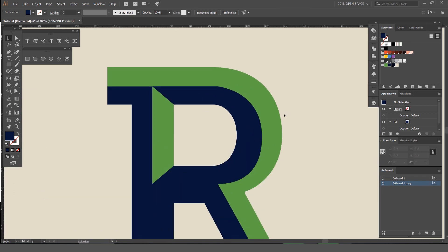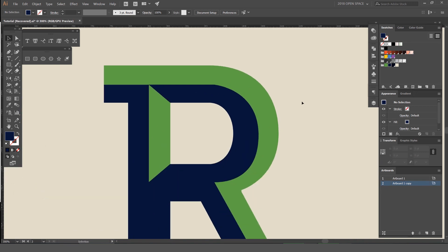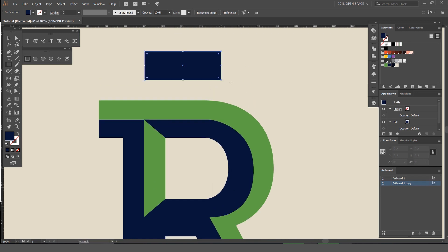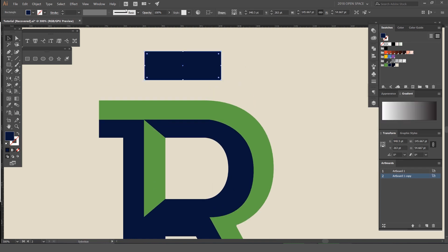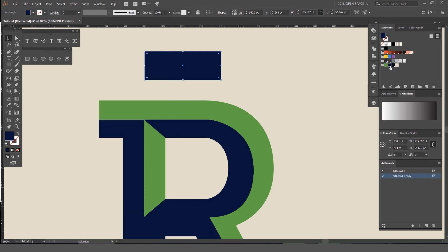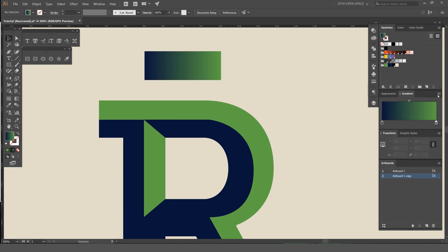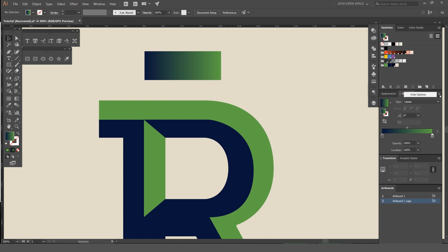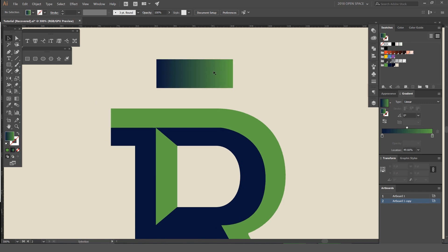Cool, now what we're going to do is just add a bit of a gradient. So I'm going to make a box here and quickly go to my Gradient tool. You can go to Window and go on Gradient, then drag this blue and drag it down, drag this green and drag it down onto this little section here. You can also click the four lines, press Show Options, and then get the option to move these sliders up and down and change the angle.